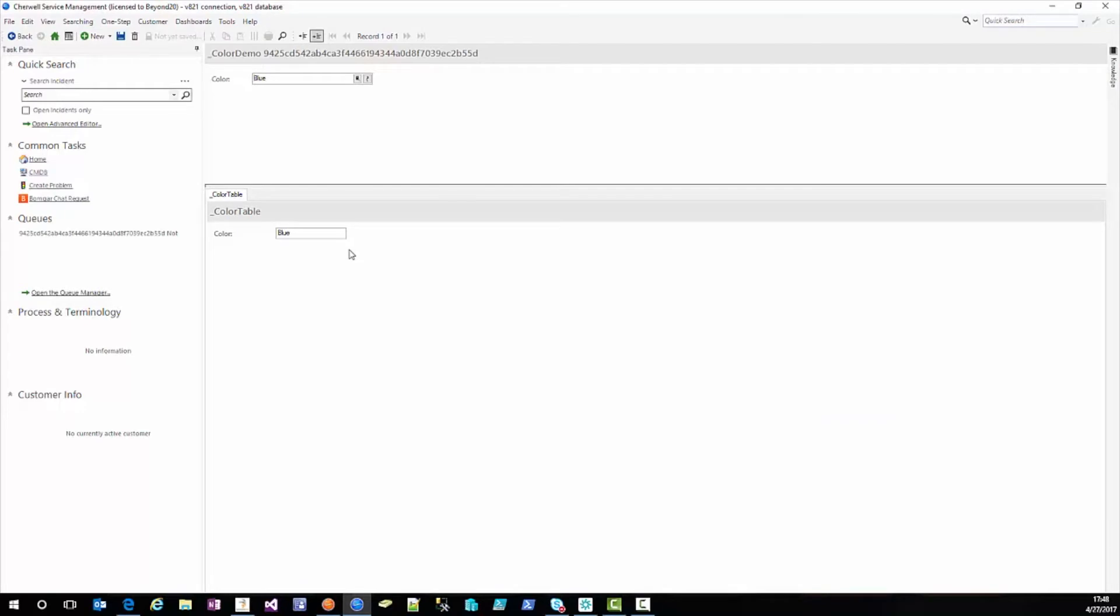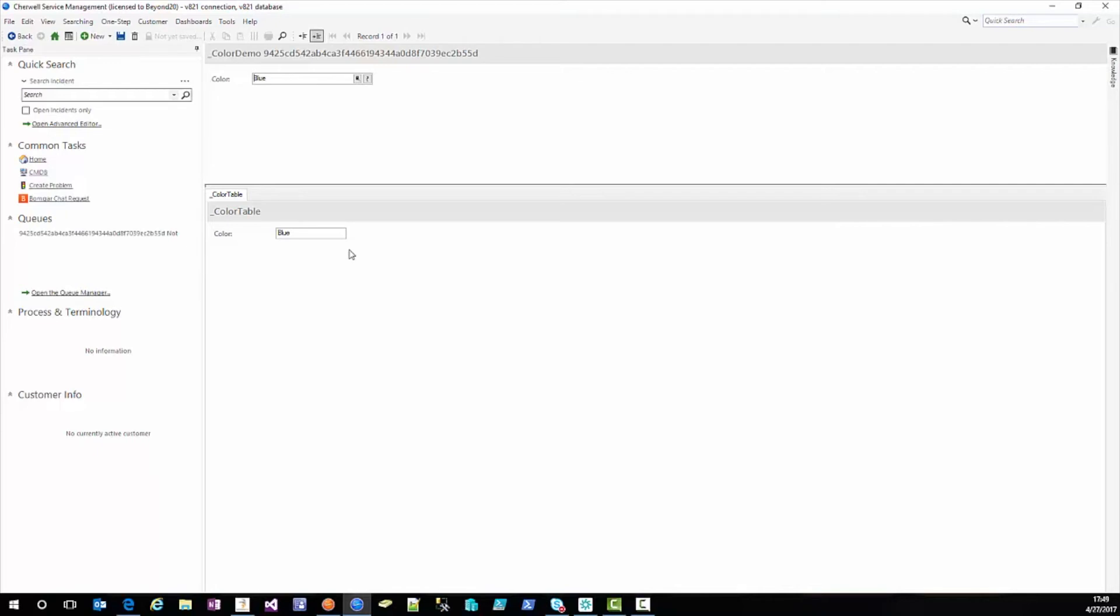So anyhow I just wanted to share that with you, it's something I ran into the other day and it took a little bit of time to realize what was going on there. But anytime you run into that where you're seeing the word record in your related item picker, you're almost guaranteed that that's going to be because you do not have a public ID on your child object.